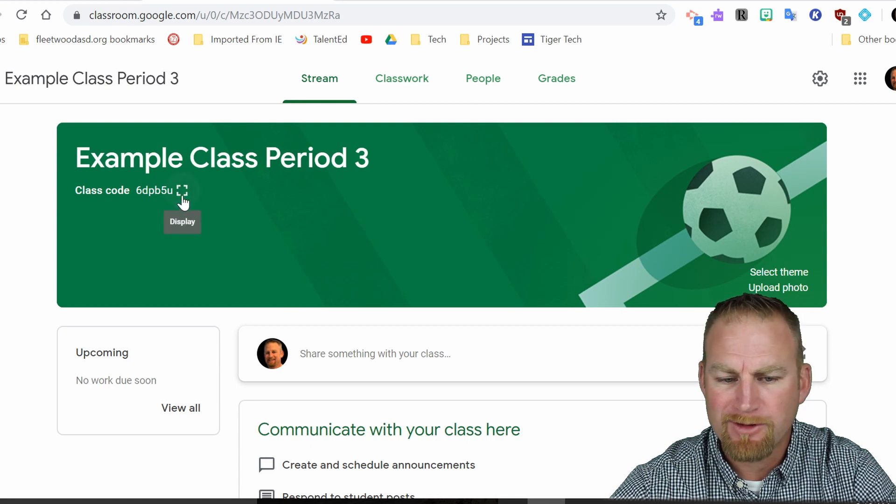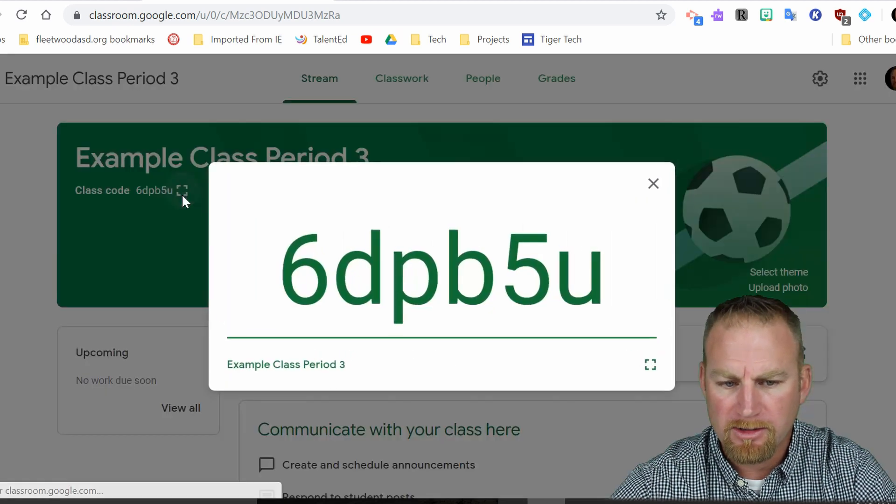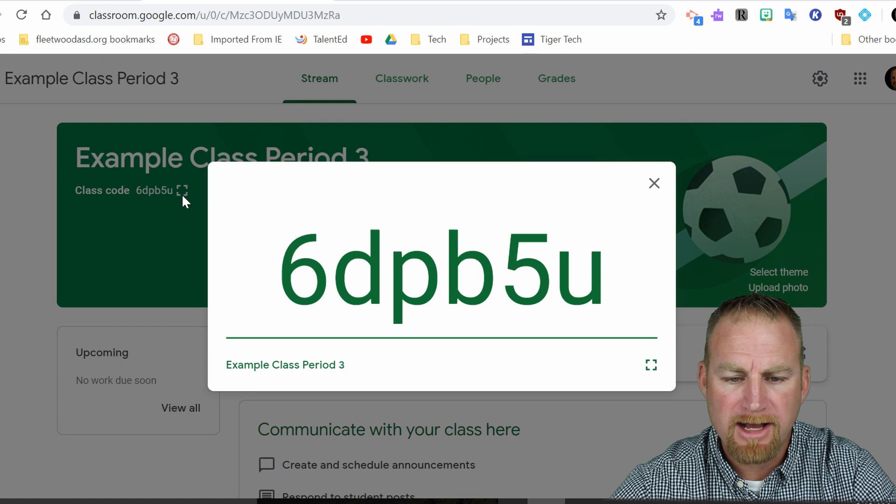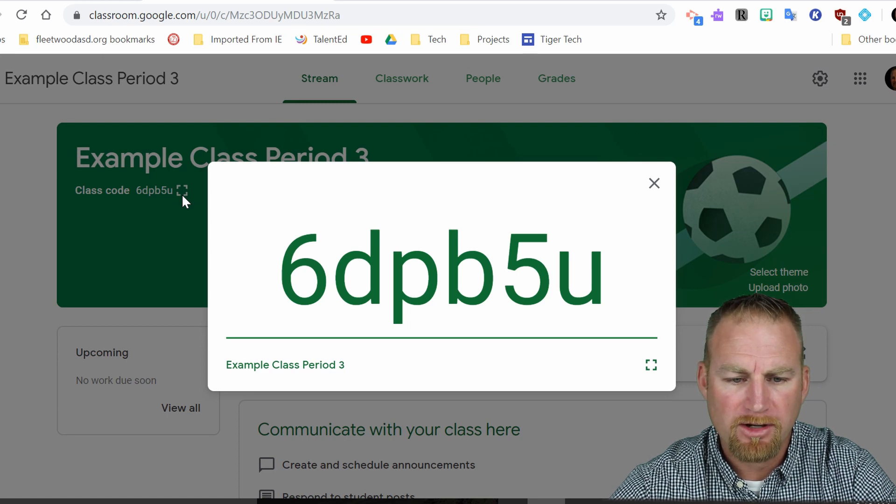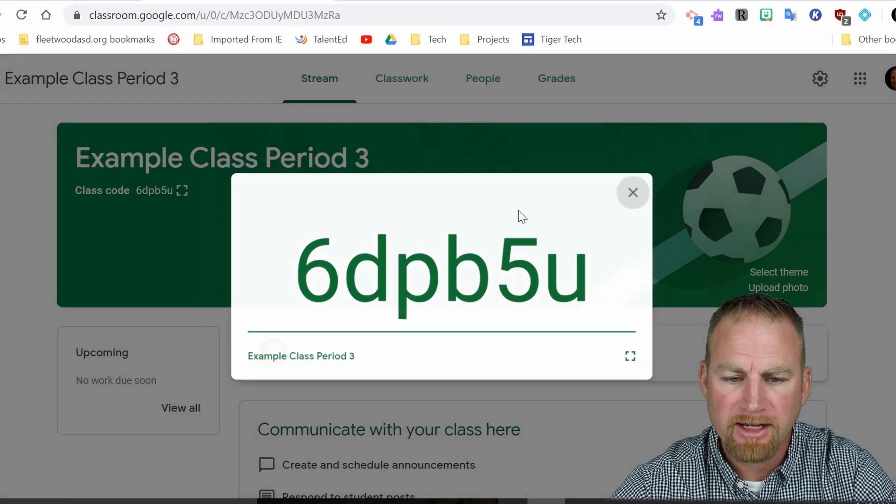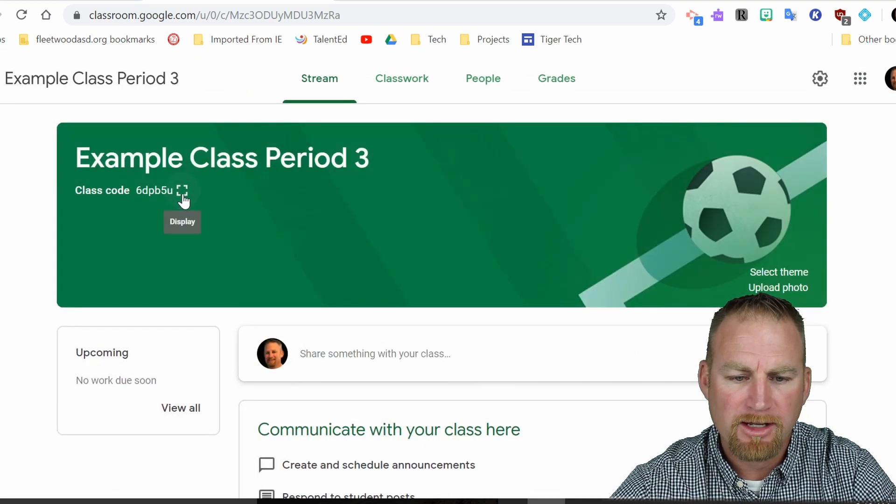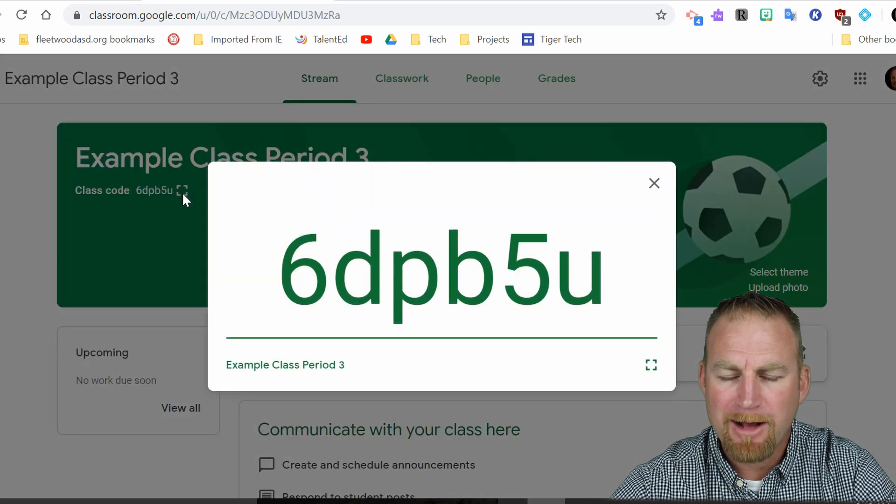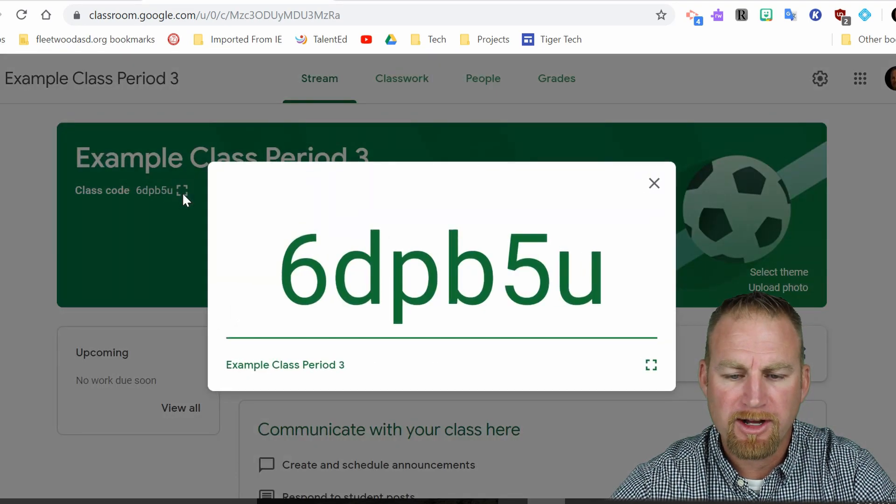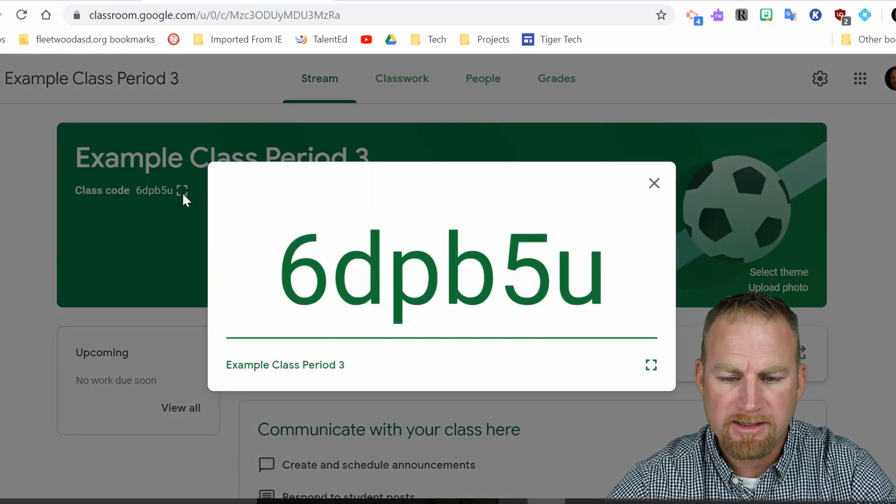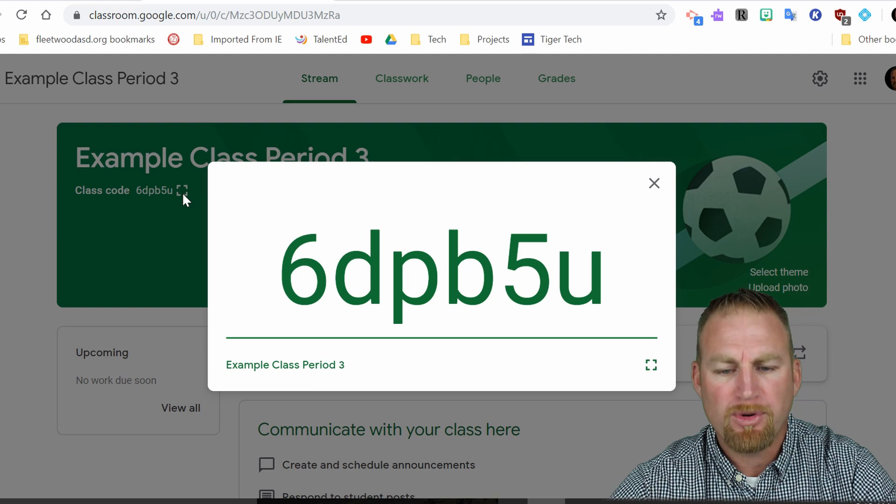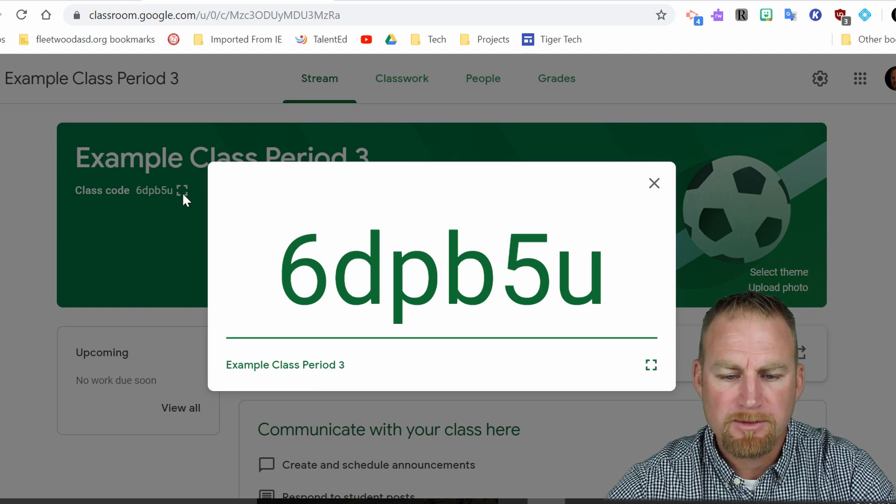So if you want to display it for a classroom of students coming into your class, you could just simply click on this expand button here. You click on this display and it pops up in larger font so that it's easier to read and put in for the students.